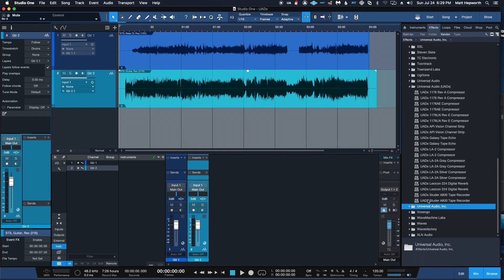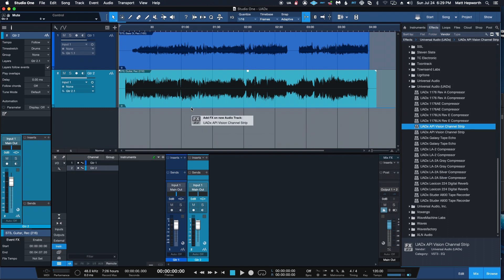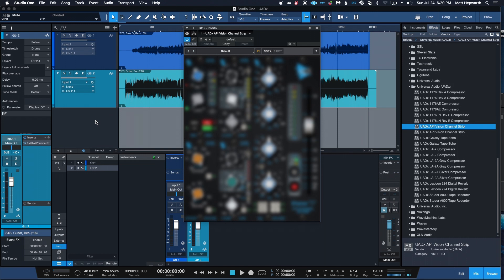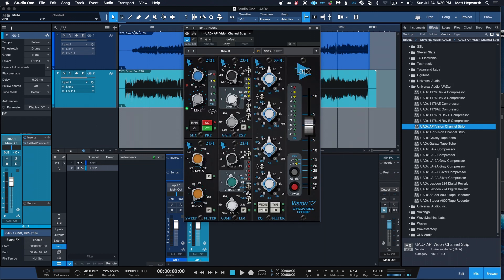So currently, if we drag and insert a UAD X plugin, we get this little bit of a blurry interface that goes away after a few seconds. And that's the way it's supposed to work.